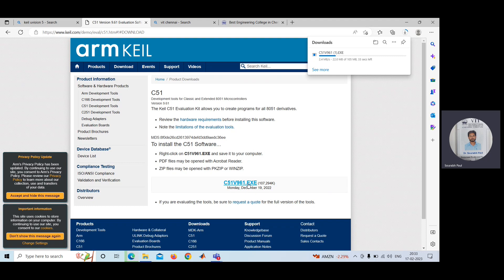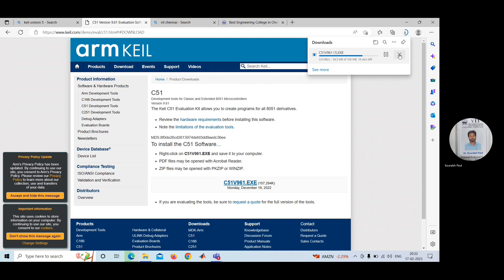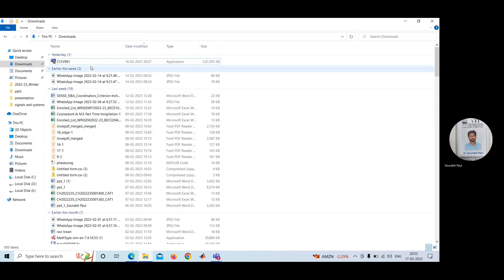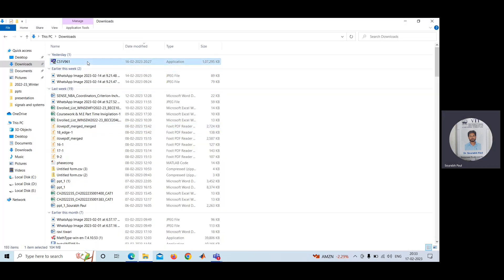After that, what do you have to do? I have already downloaded this particular software. For me, it's not required again. I can cancel it. You can see it is already there. I have downloaded this one.